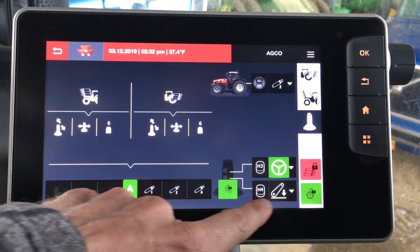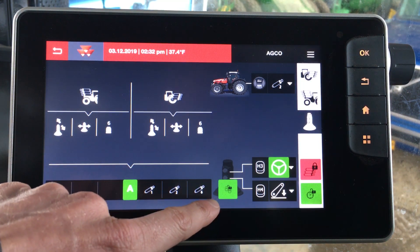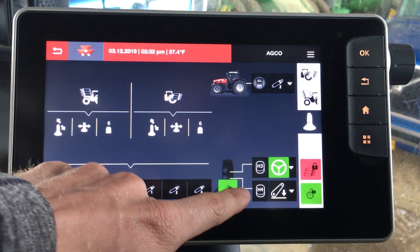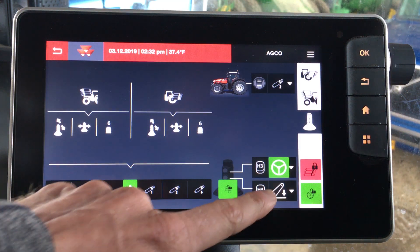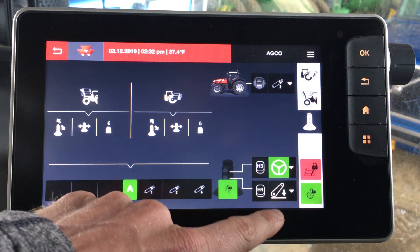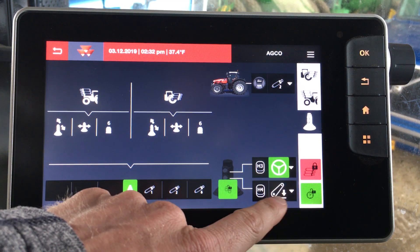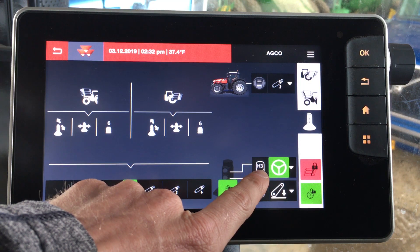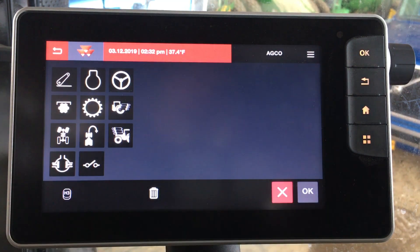Here in the lower corner we actually have an image of the joystick. You can see the H3 and the H4 buttons. This is where you would go to actually make a change to what those buttons do. Say we don't want H3 to be an auto-guide engage button and we actually want to make that a different function.